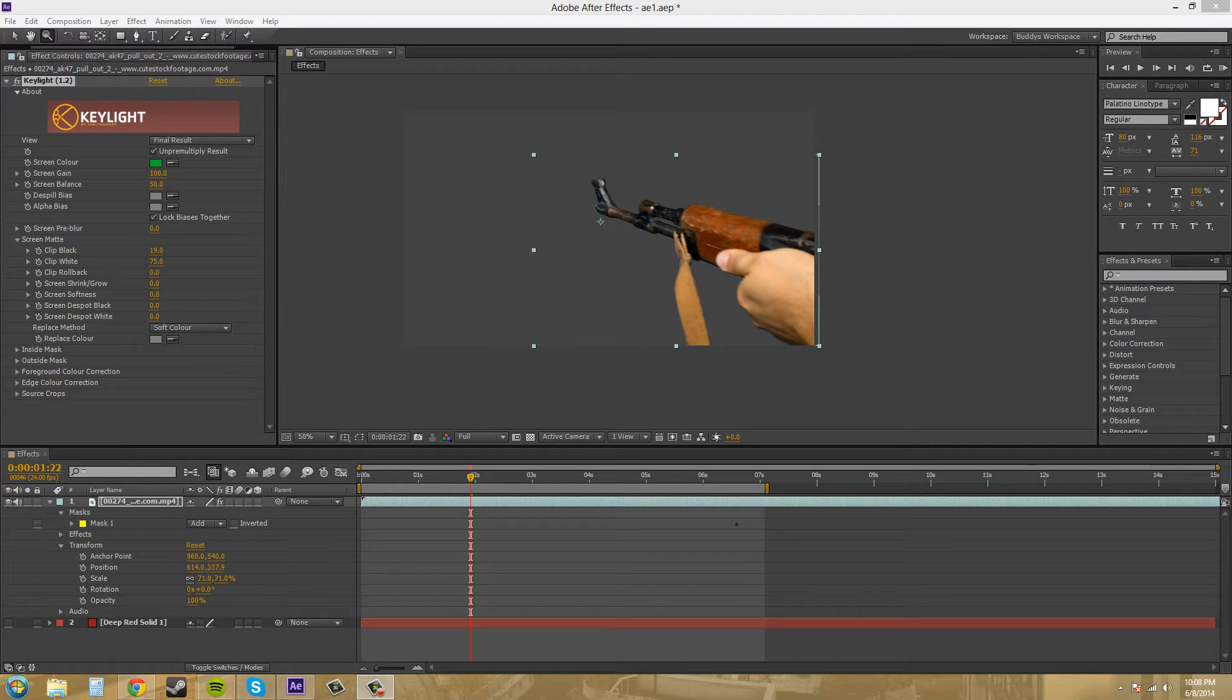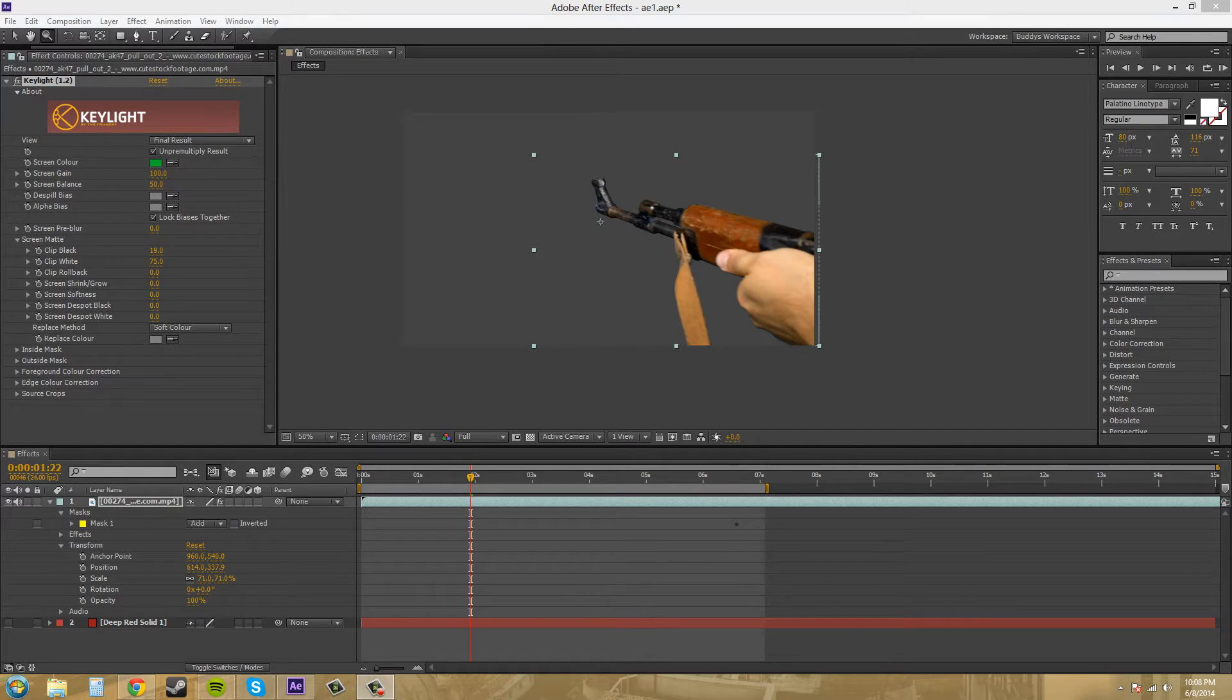Hey everybody, welcome to another After Effects CS6 tutorial.